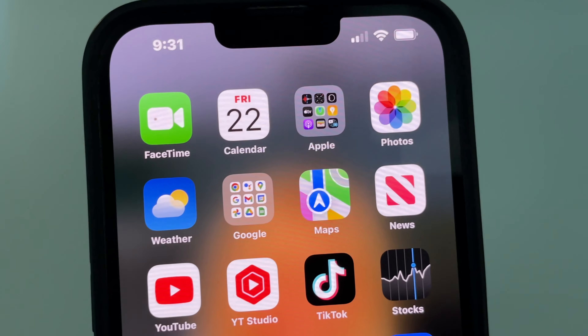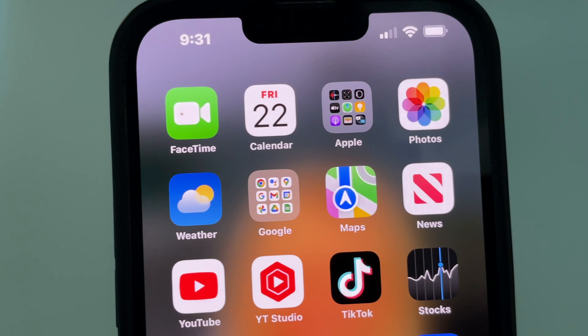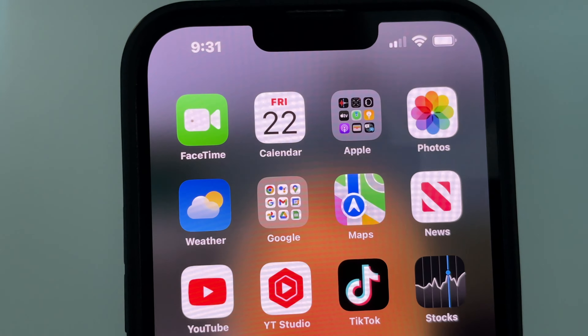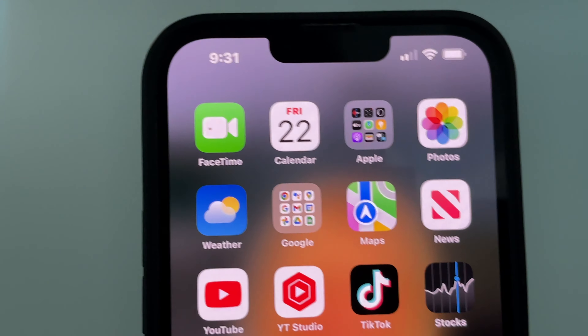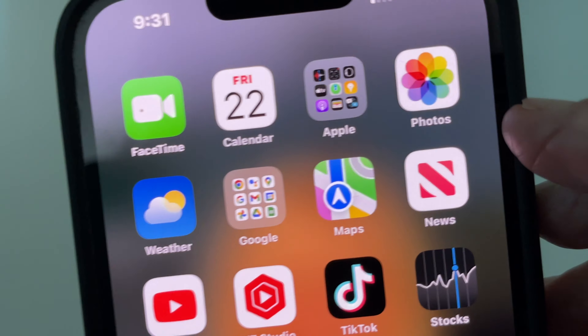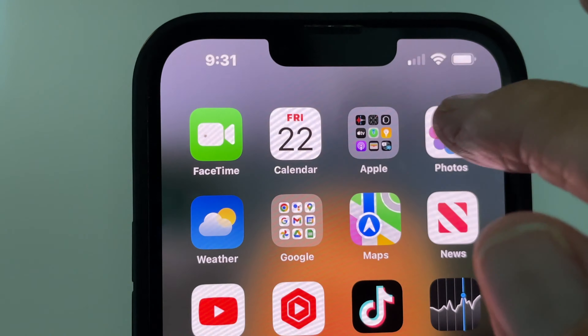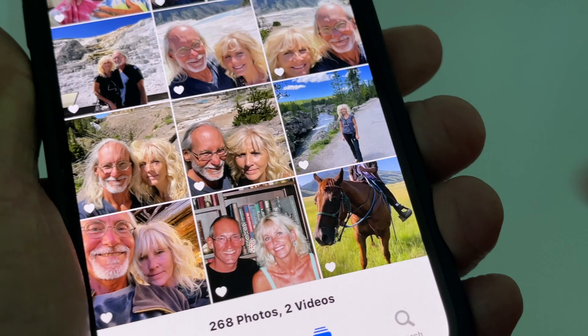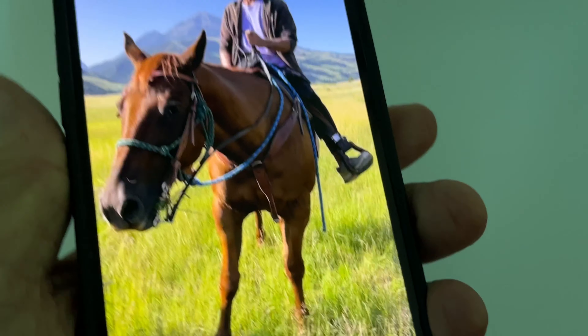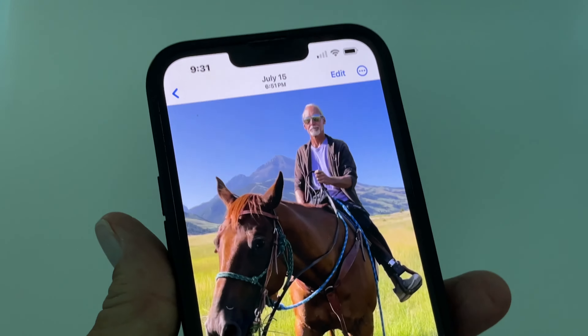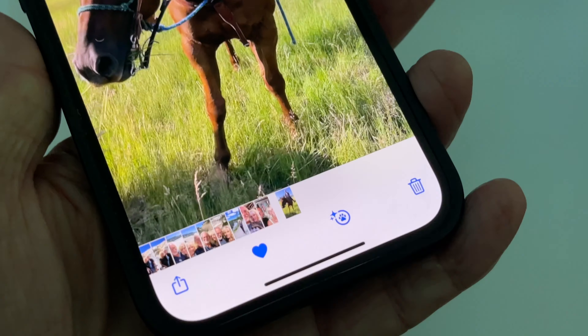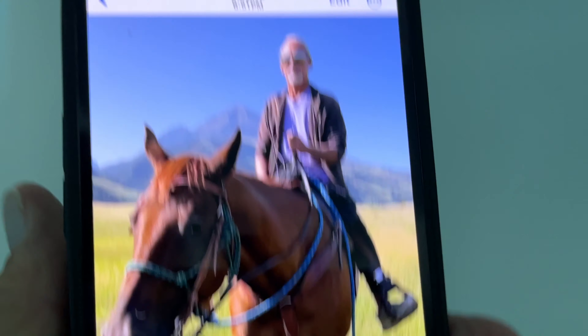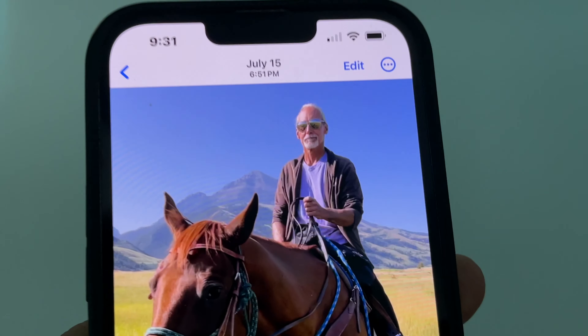In this video I'm going to show you how to put a cartoon bubble on a photo on your iPhone. Let's go to Photos, open it up, and pick a photo. I'm going to pick this one — it's me on a horse.